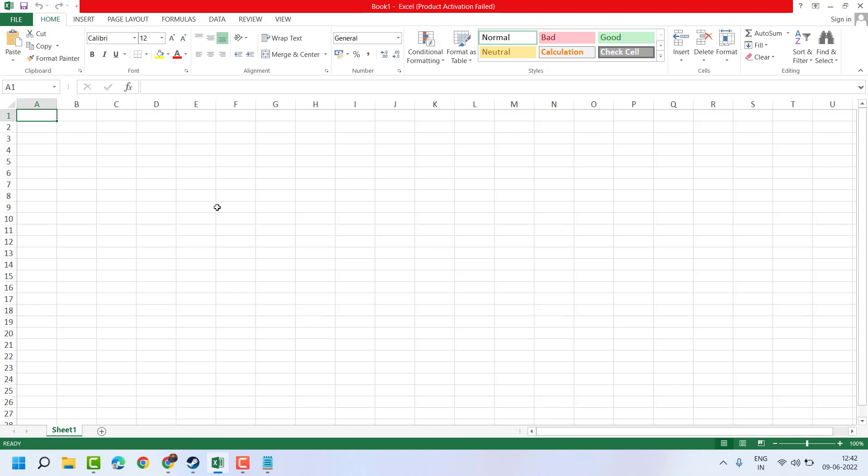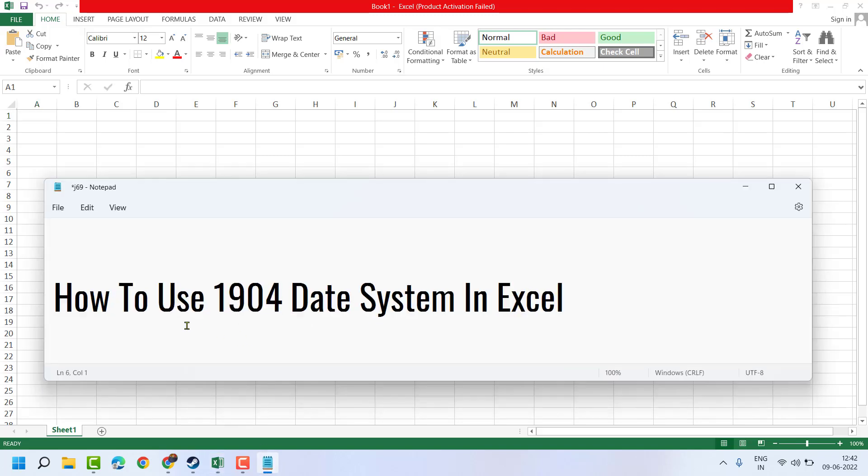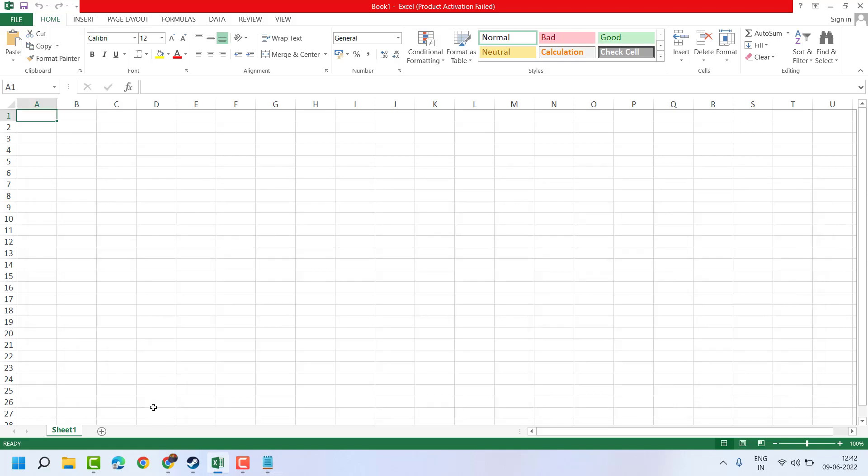Thanks for watching. Please comment if this video was useful for you or not. In this basic way we can turn on and enable 1904 date system in Excel. Please share, like and subscribe this channel for more useful videos. Bye bye.